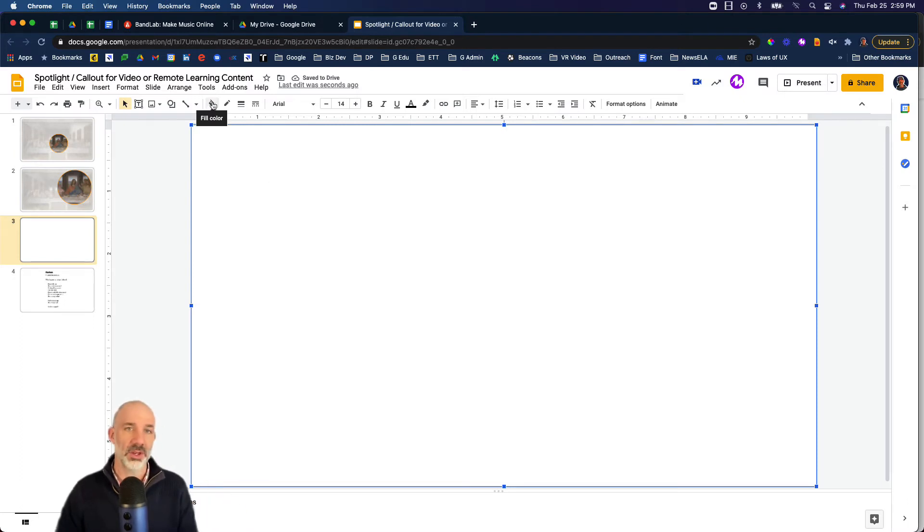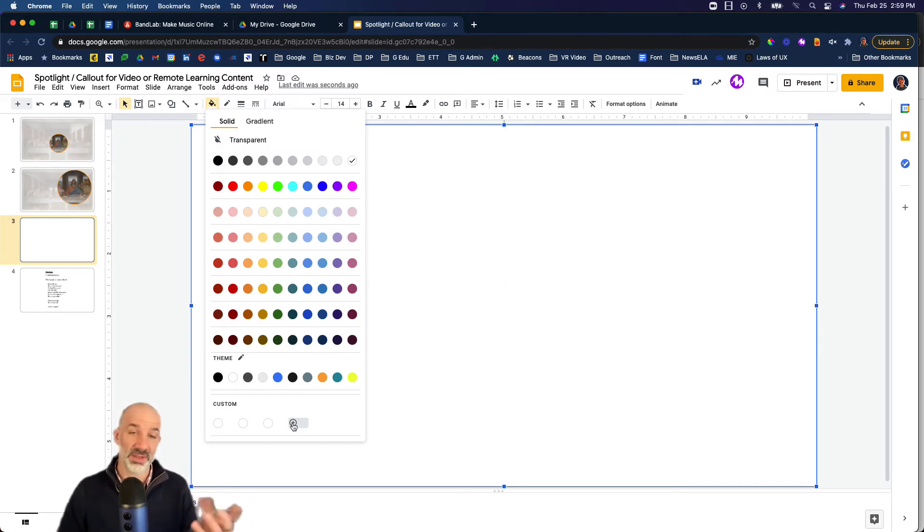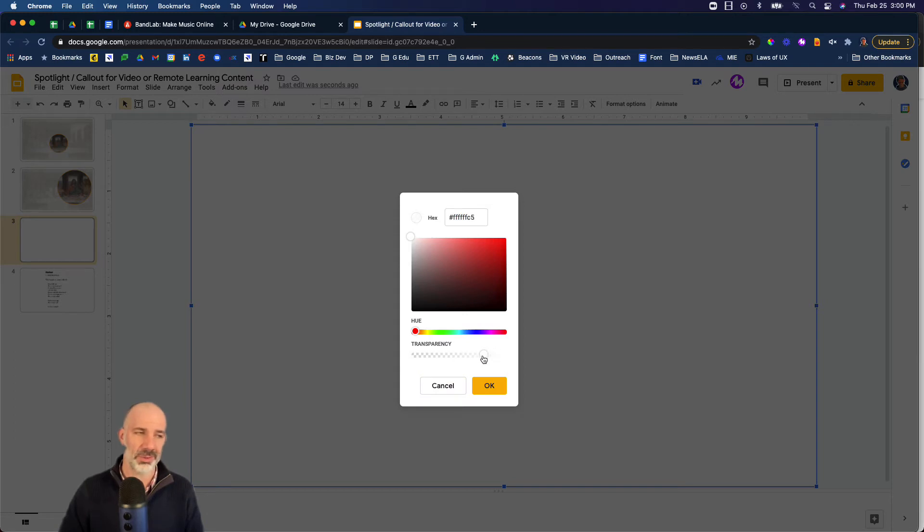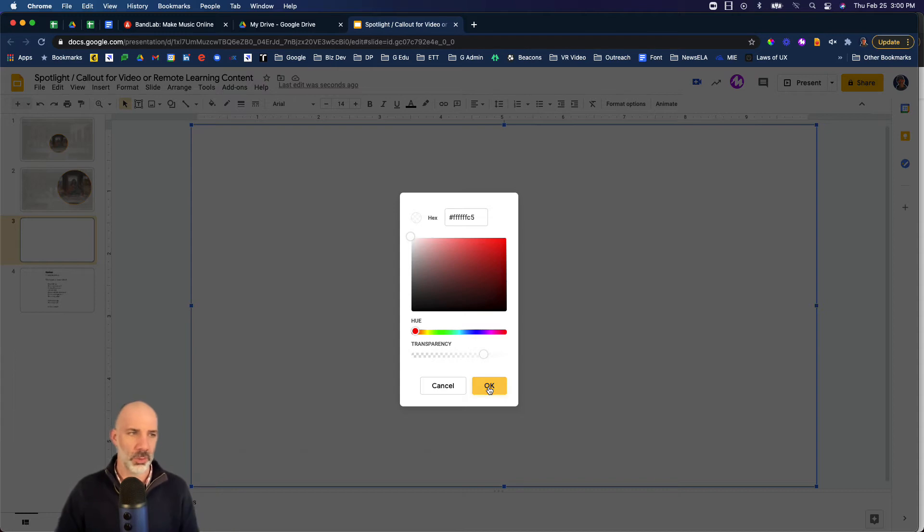But here's the crucial step. Go back to your bucket fill, go all the way down to the bottom to this little plus sign to create a custom fill color. Then grab the transparency slider and pull it back to about 20% of the way in. You can tweak this to whatever degree you want.